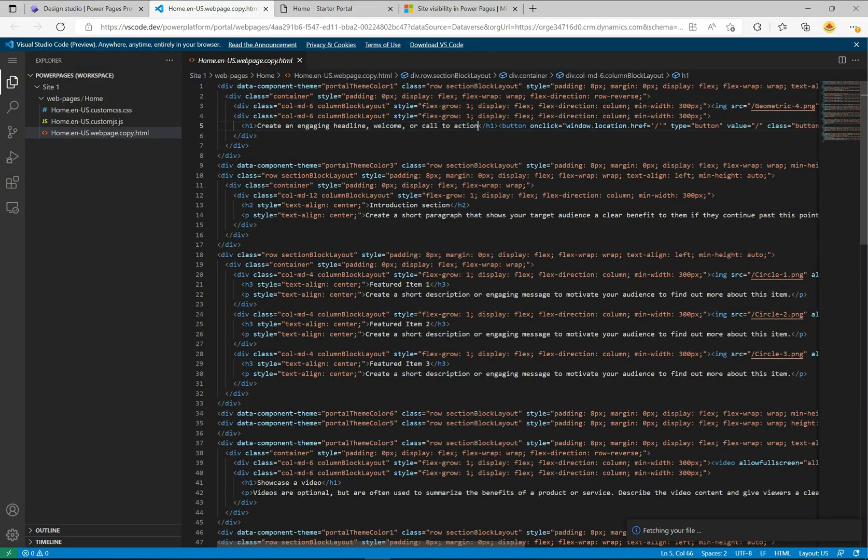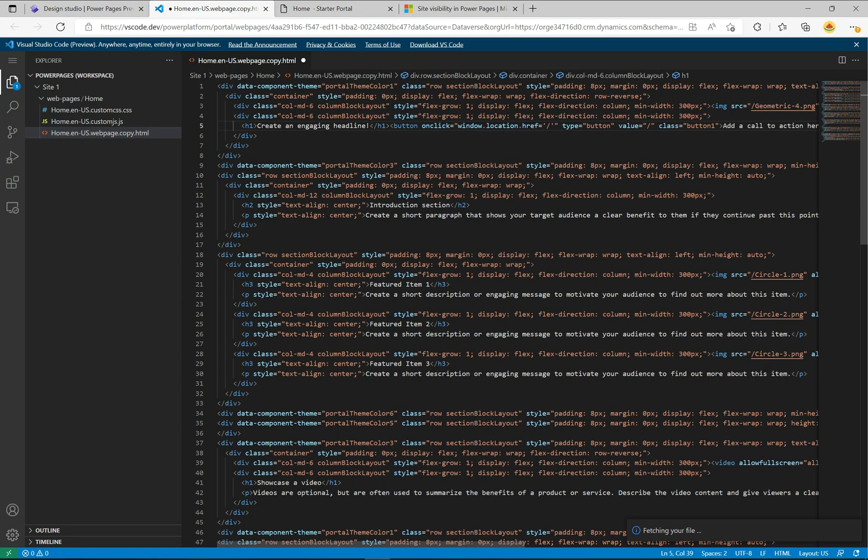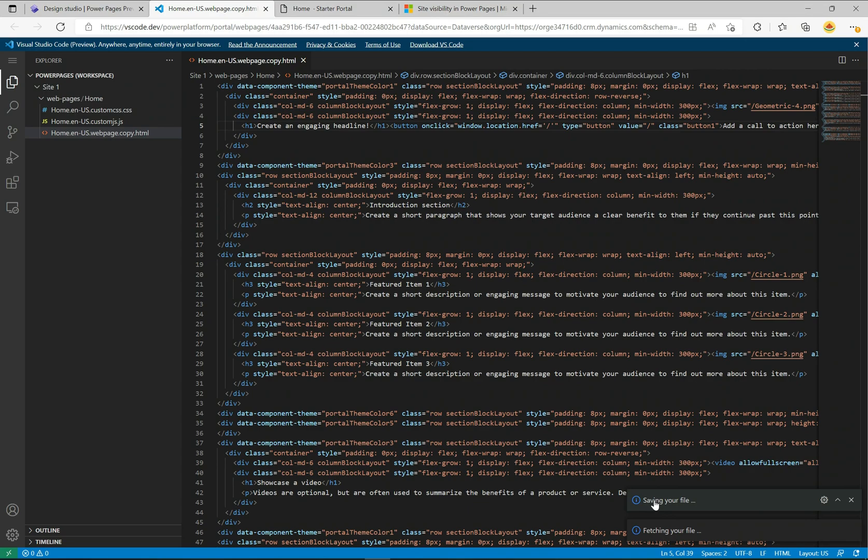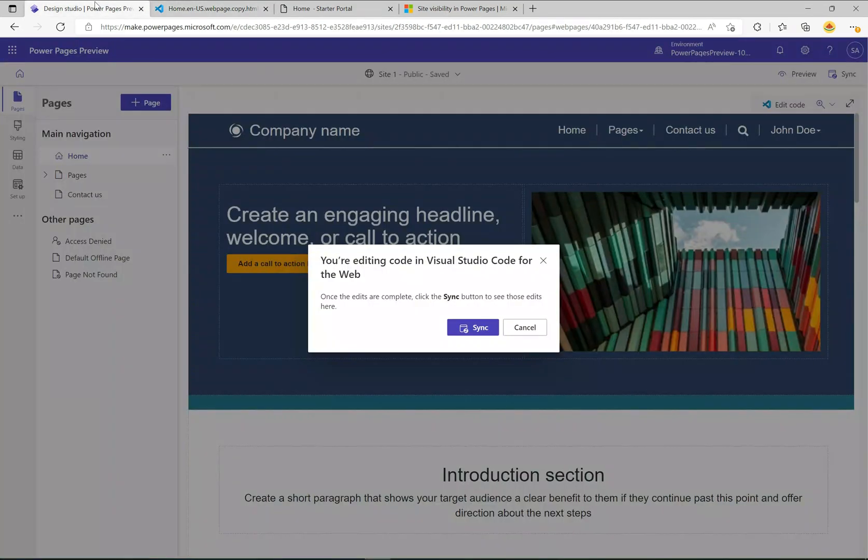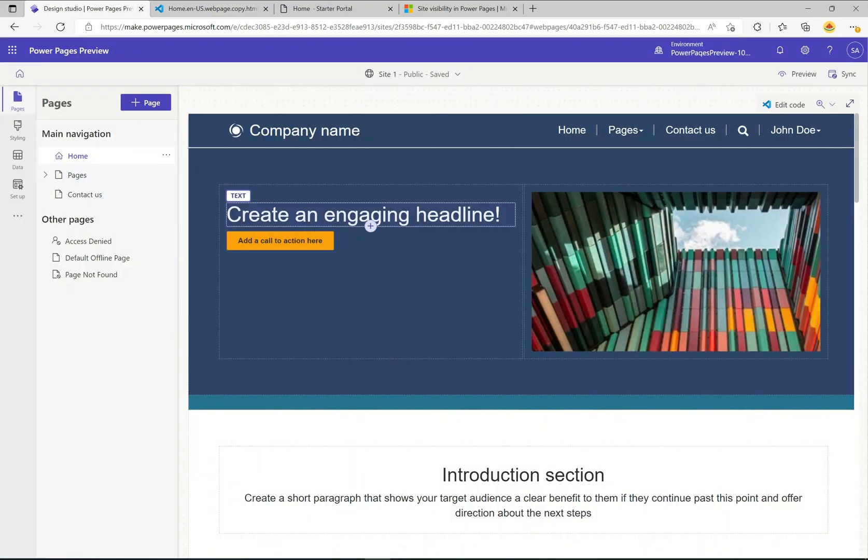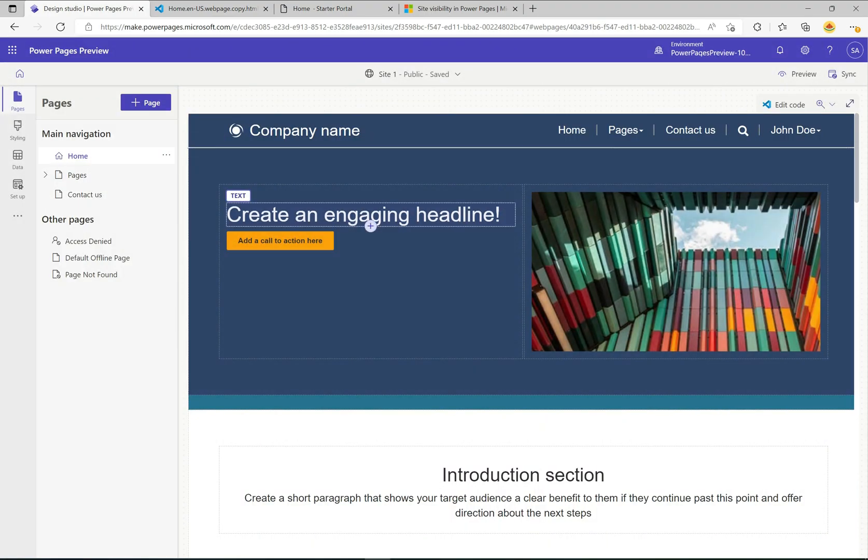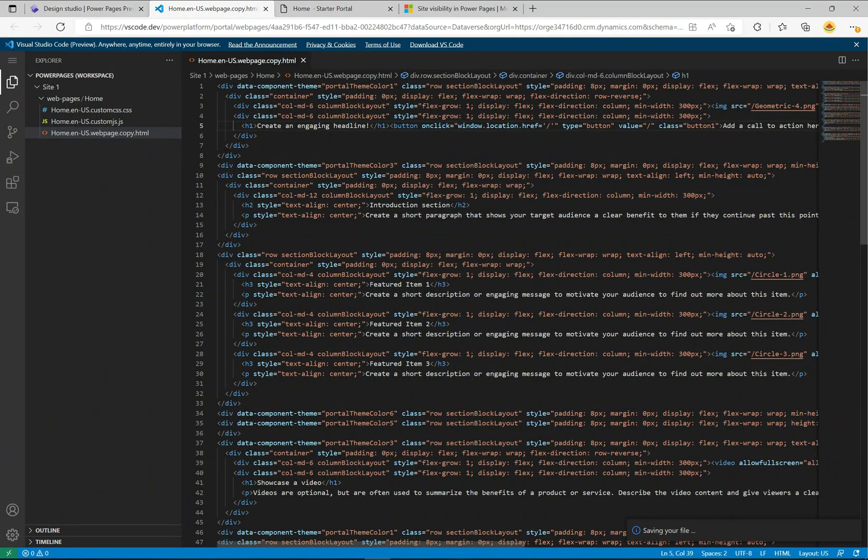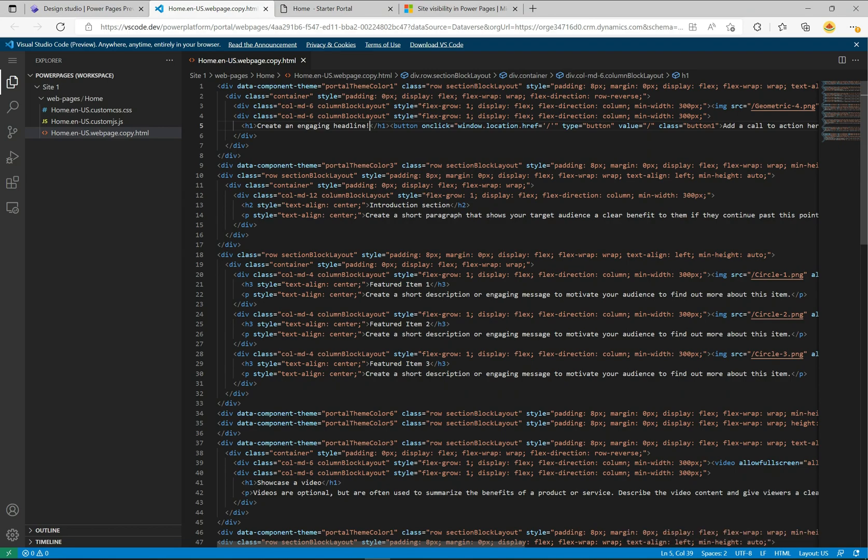Back over here if I wanted to change this, let's say I wanted to say create an engaging headline with an exclamation here. I can change that and hit save. It says down here on the bottom right, saving your file. It's gone and saved it. Now if I come back over here I can click sync and we'll see it's actually changed it automatically. It's so crazy that I'm able to edit this online using this VS Code .dev for the web. I think it's just so cool.